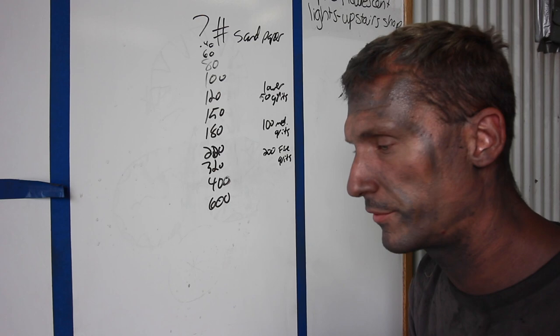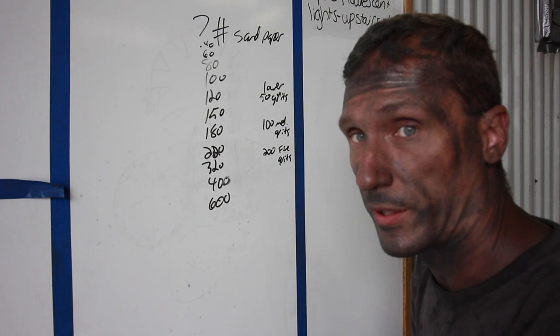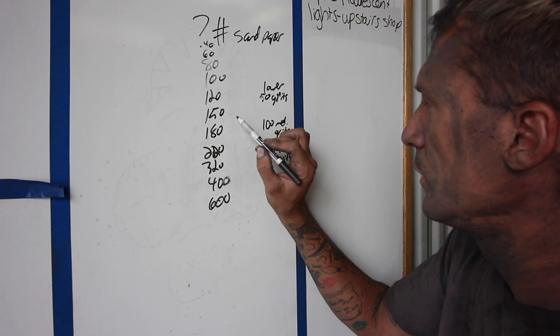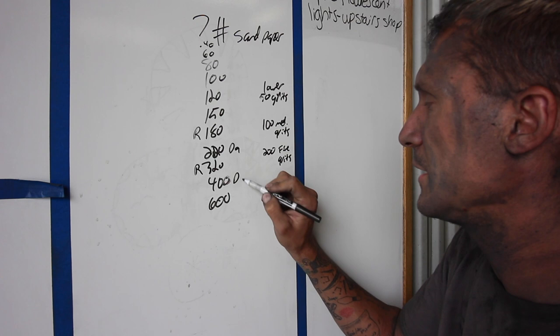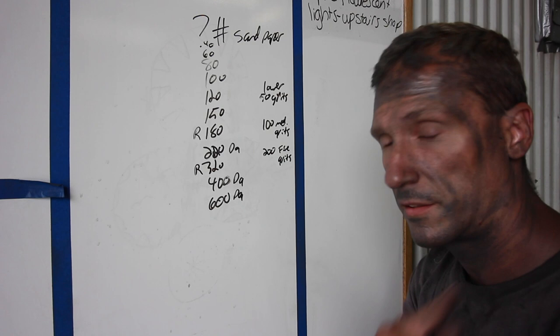So what I do is I alternate all my grits between rotary and DA - you guys know that from my sanding video. If I rotary 180, I DA 220. If I rotary 320, I DA 400, and I always finish on either a 400 or 600 DA. Thank you for watching that, I appreciate it.